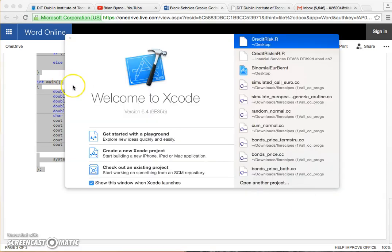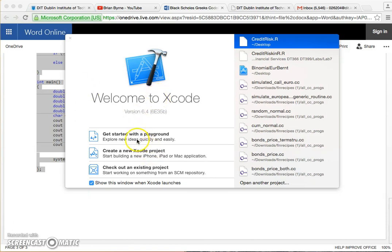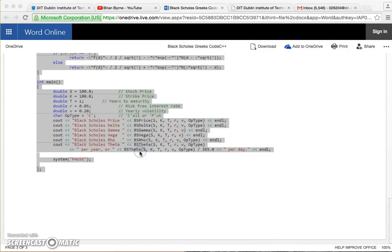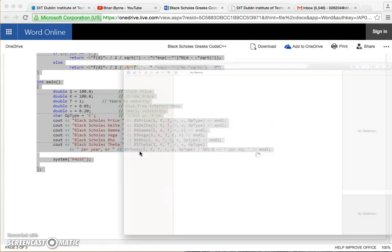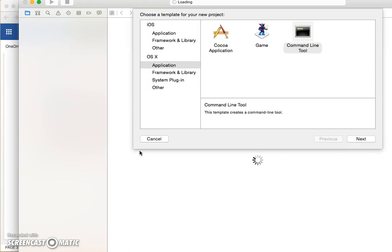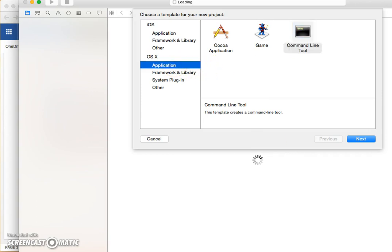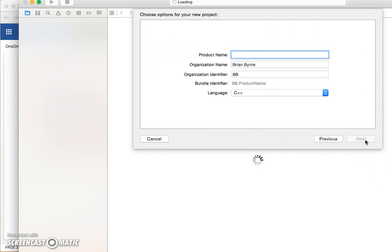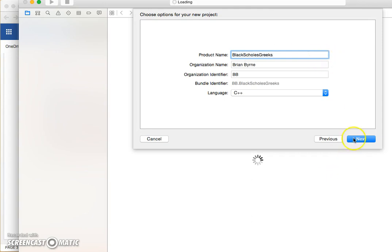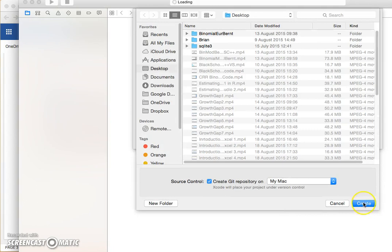Then I open the Xcode compiler and I create a new Xcode project and I have some options here and I'm going to go with the default option so the command line and the application. And we'll say Black Scholes Greeks, and we'll create.